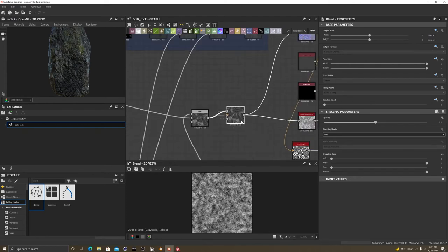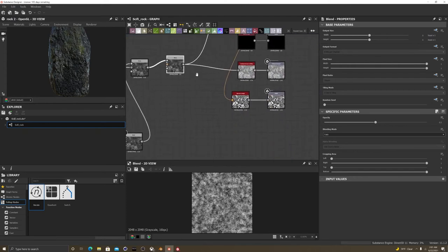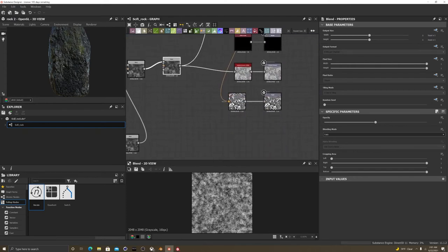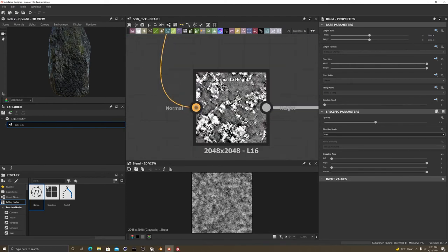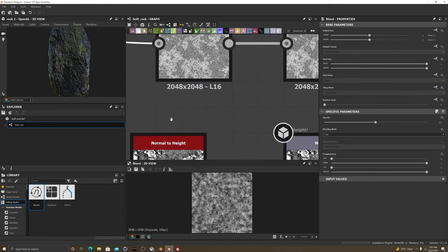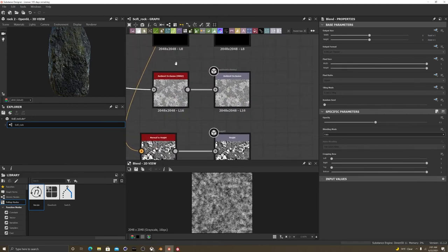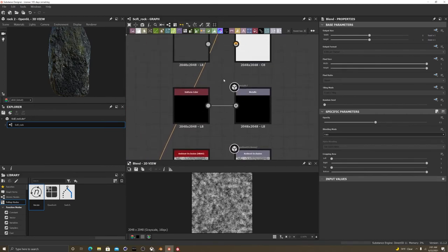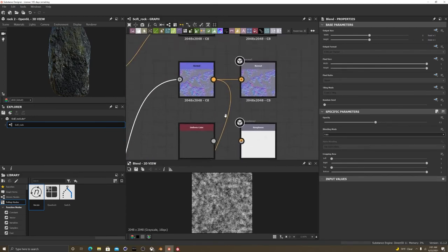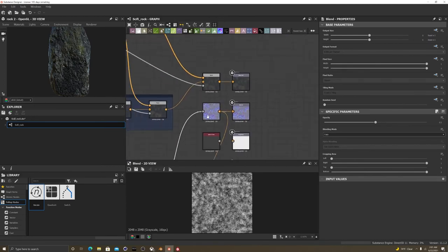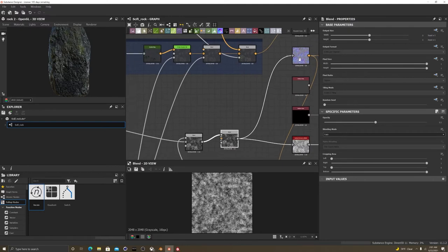And I have my setup for a normal to height, height, ambient occlusion, and normals.